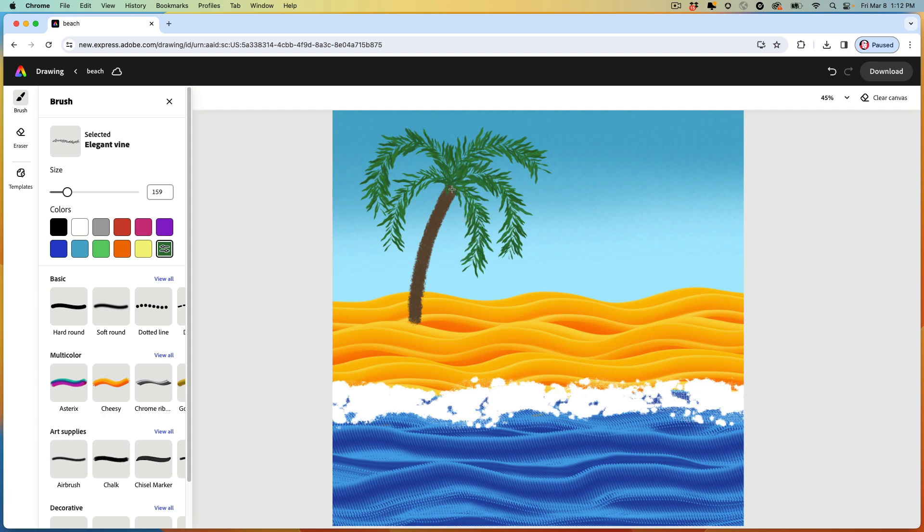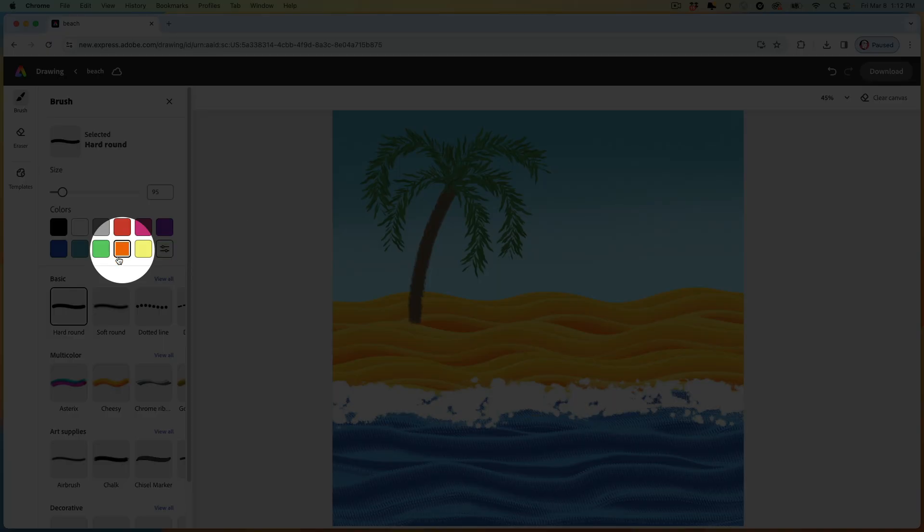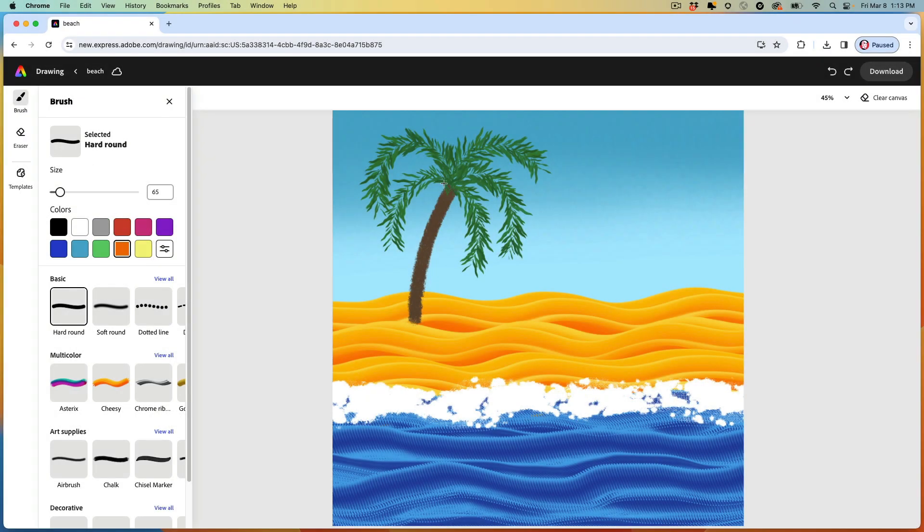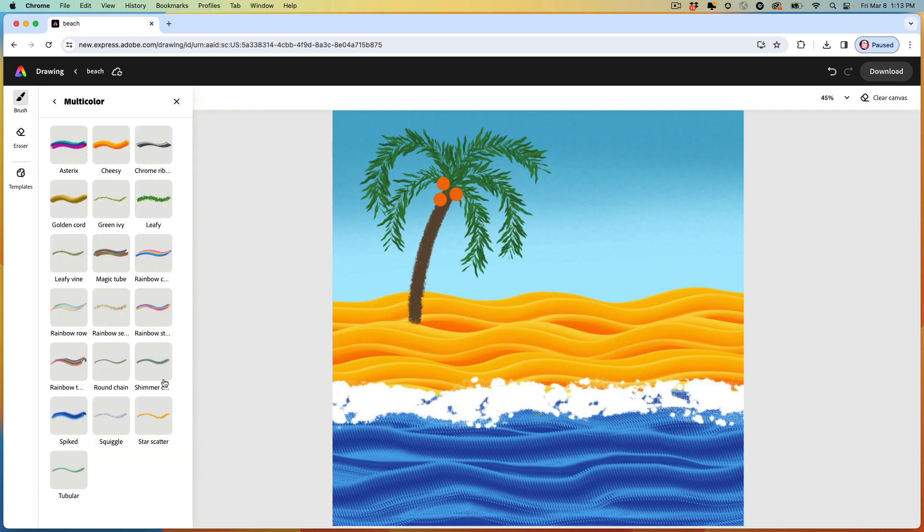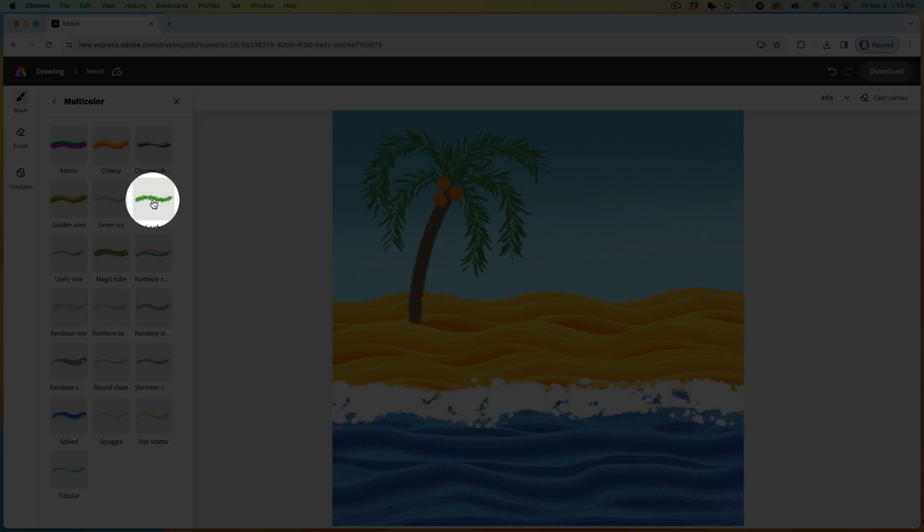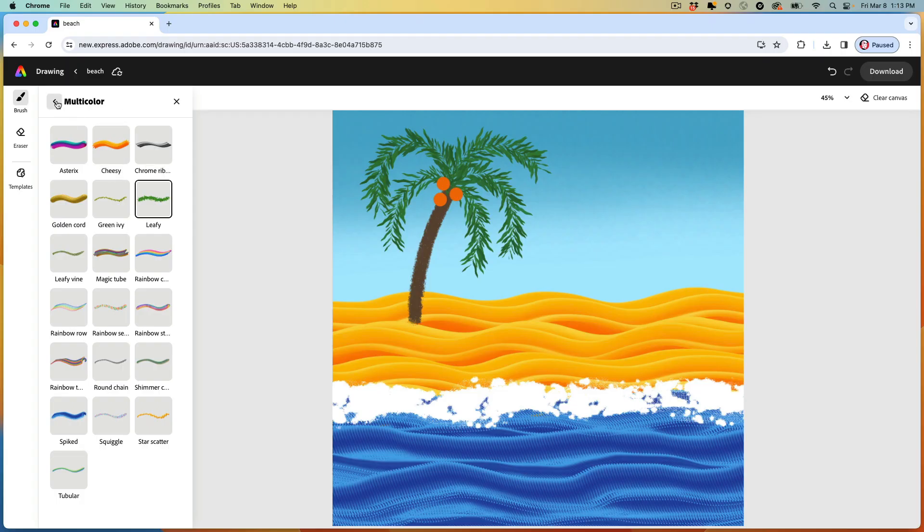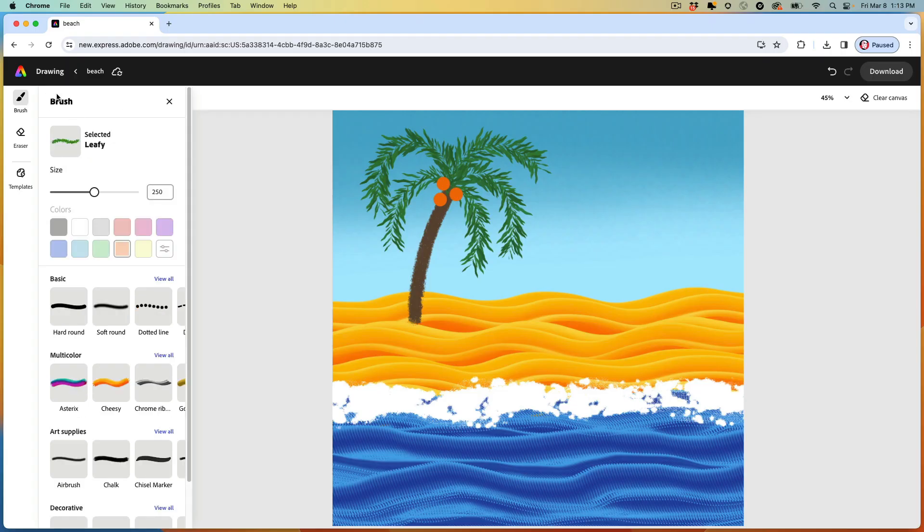If you want some coconuts, use the hard round brush. And I think this orange color works well. And just tap wherever you want some coconuts. Alright. We're going to add some plants here. Once again, in the multicolor brushes, we have an option called leafy.